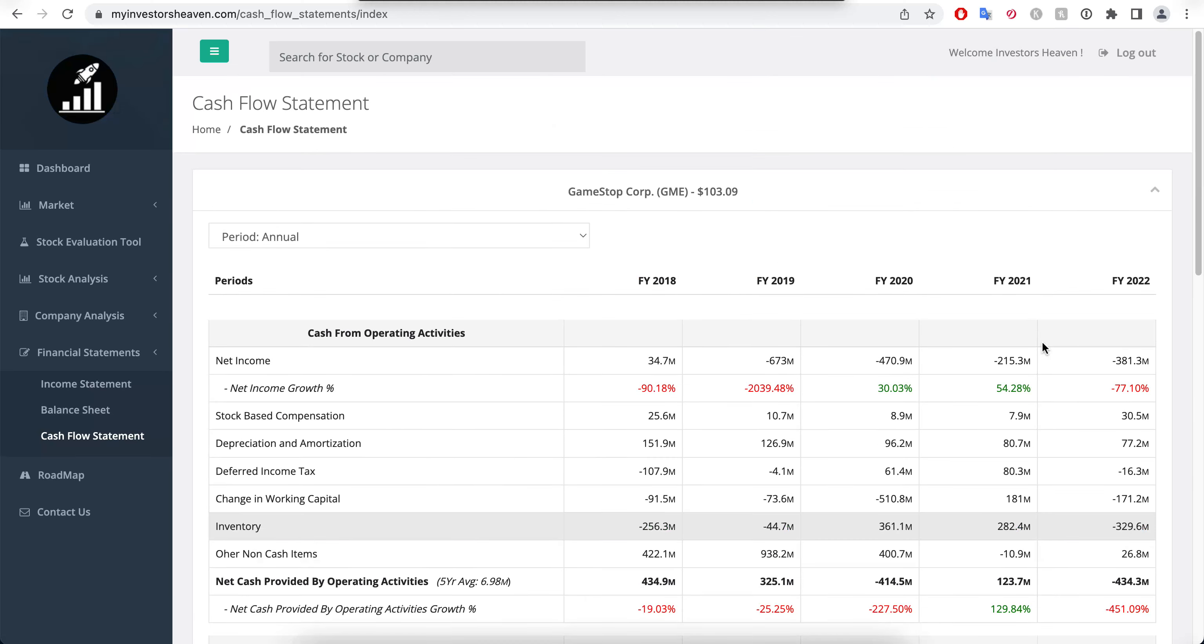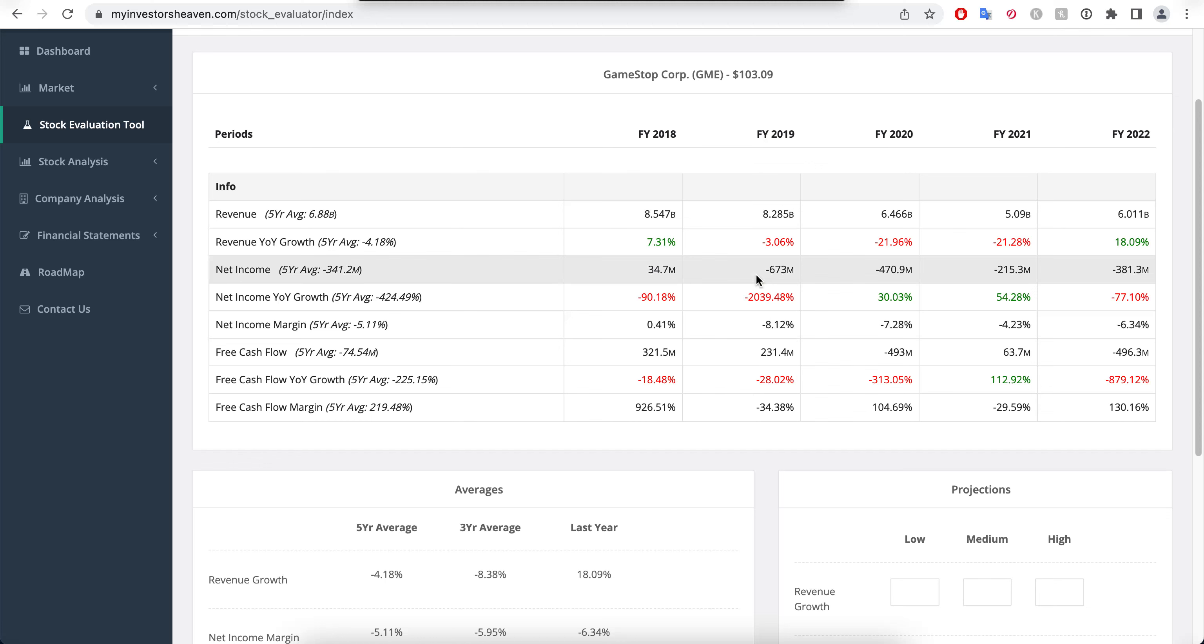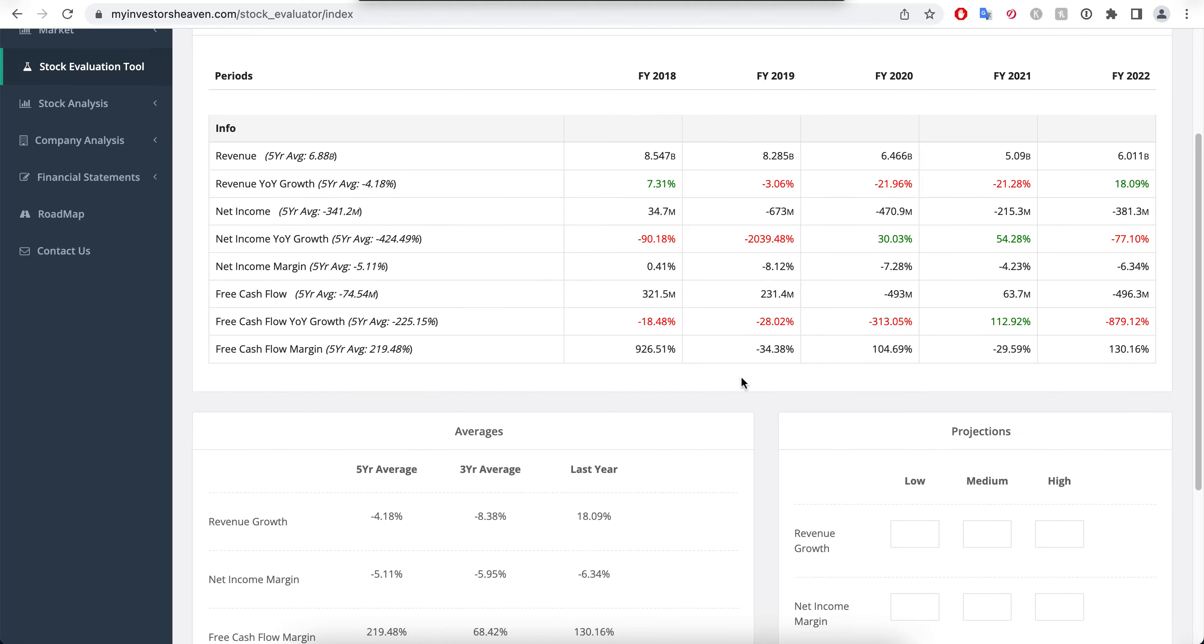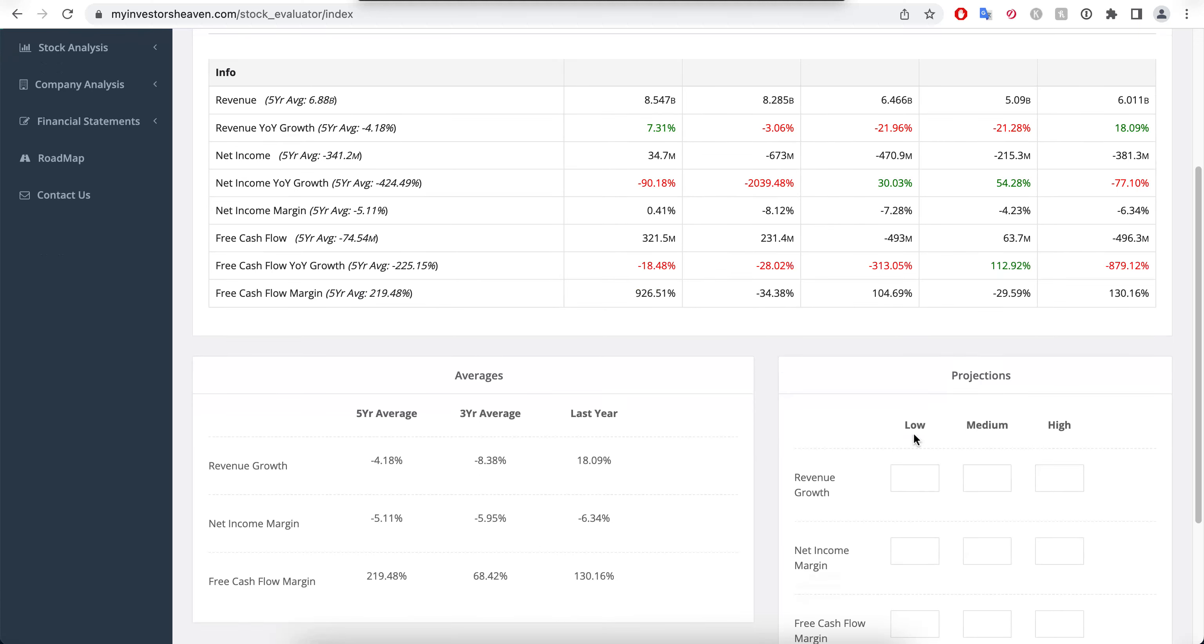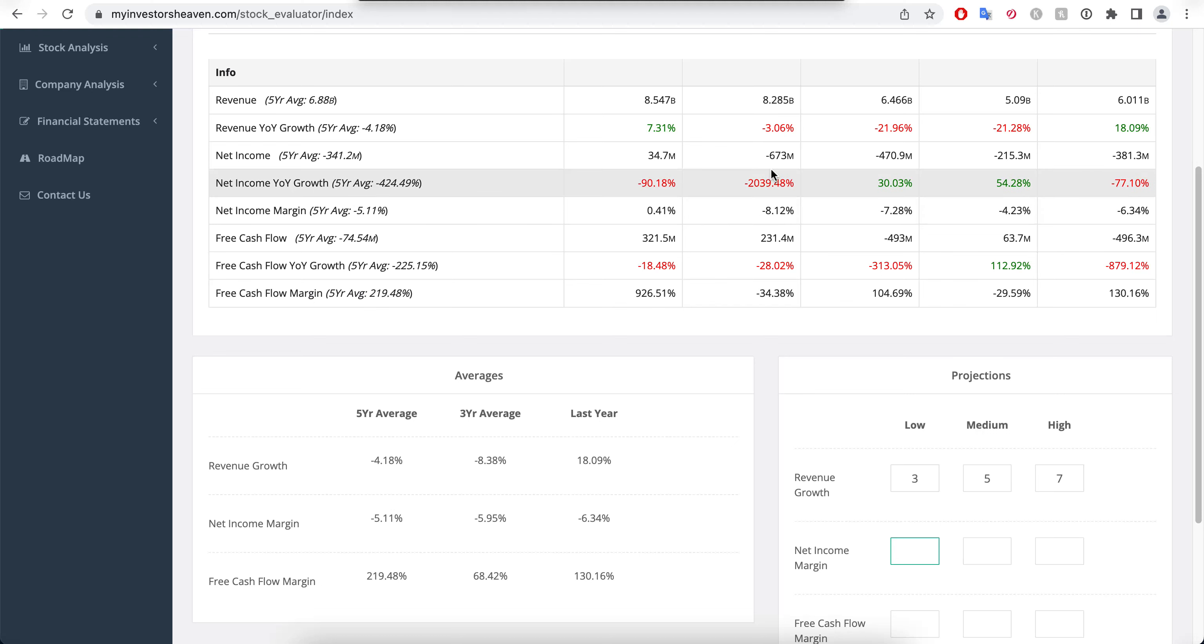If we take a look at the stock evaluation tool, we can try to decide which kind of price makes sense to pay for the company, if any. You will see here that the net income, the revenue growth of the company has only been positive last year, and then it was like five years ago when it was lastly positive. So it's tough to predict what the company is going to be doing, but since they have fallen a lot, I am willing to predict that they will grow a little bit in the next five years. Let's just say 3%, 5%, and 7%.